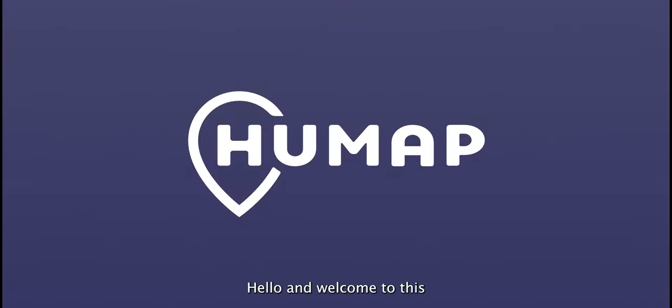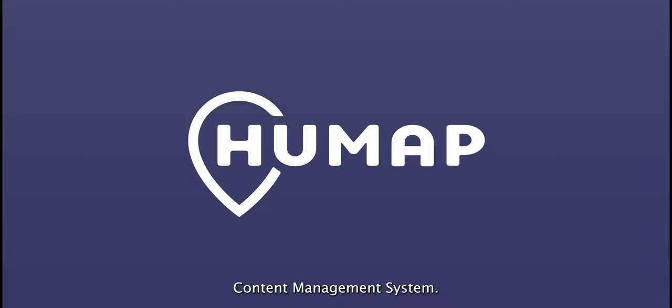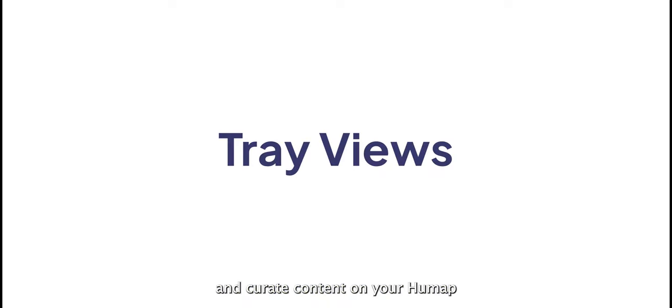Hello and welcome to this tutorial for the Humap Content Management System. In this series, I will be showing you how to create and curate content on your Humap instance.